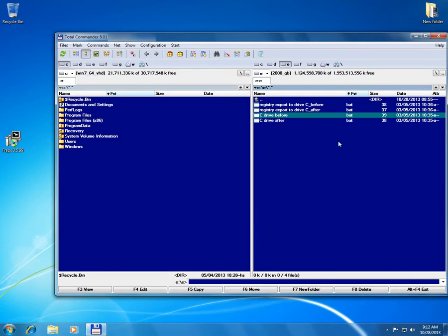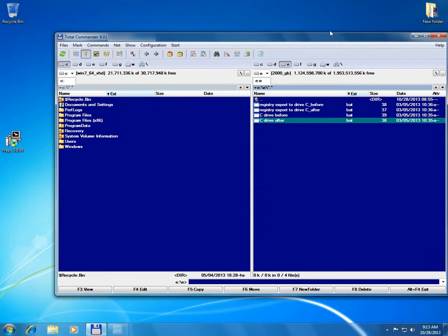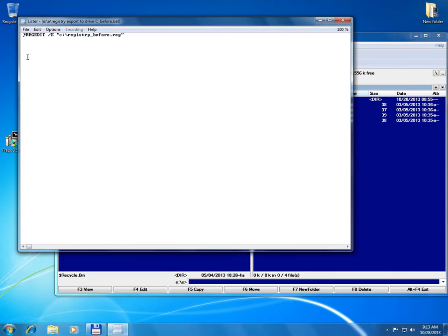The same is for the C drive after and only the path is different. And for monitoring the registry that's regedit slash e from export and a path.